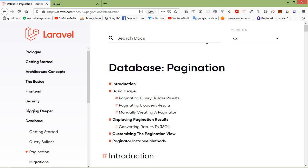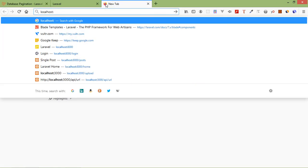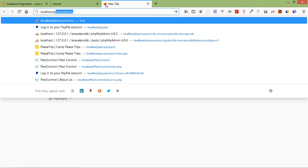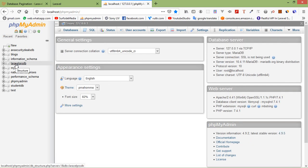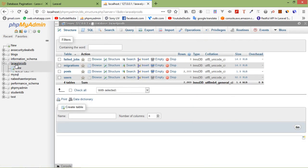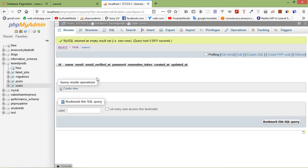First of all, go to the database. Just type here localhost/phpMyAdmin, and here just click on database. Our database is laravel4db, so just click on it and here you can see the users table. Open this table and here in the users table there are no records yet.